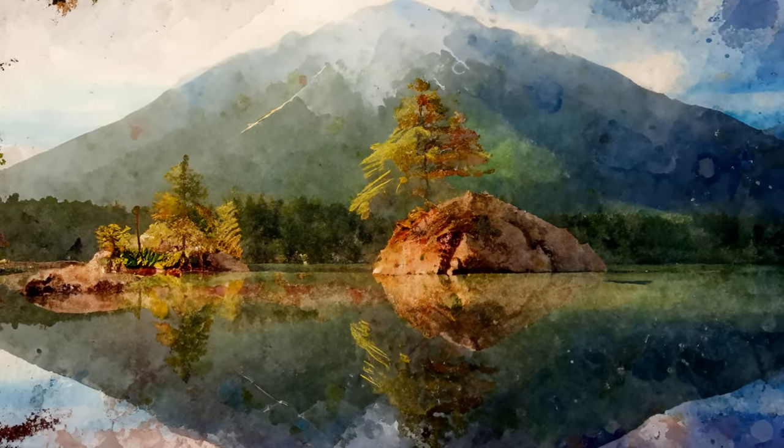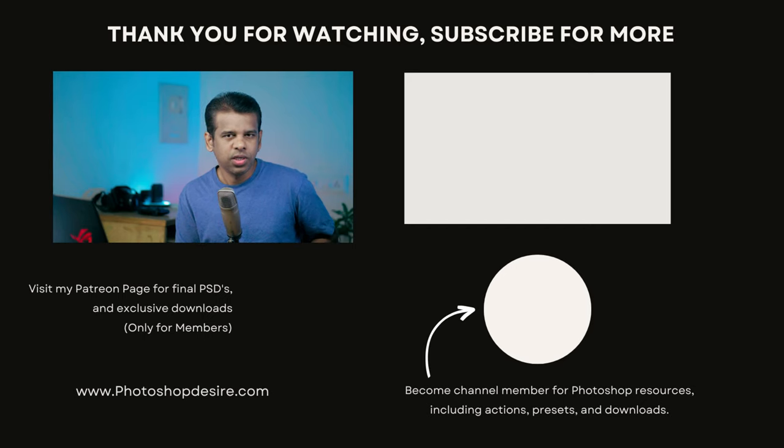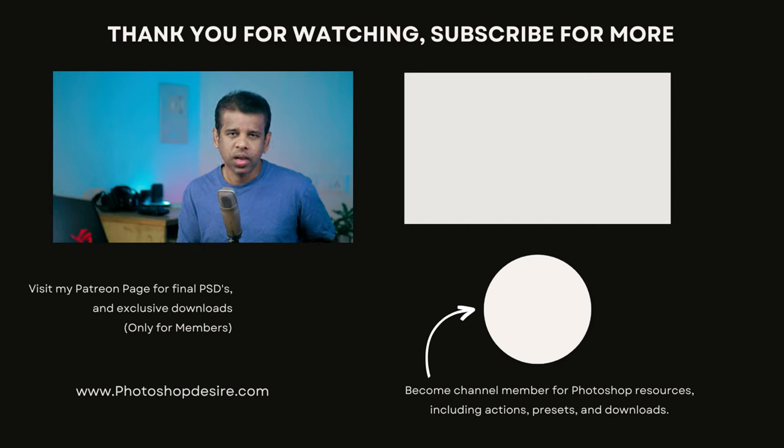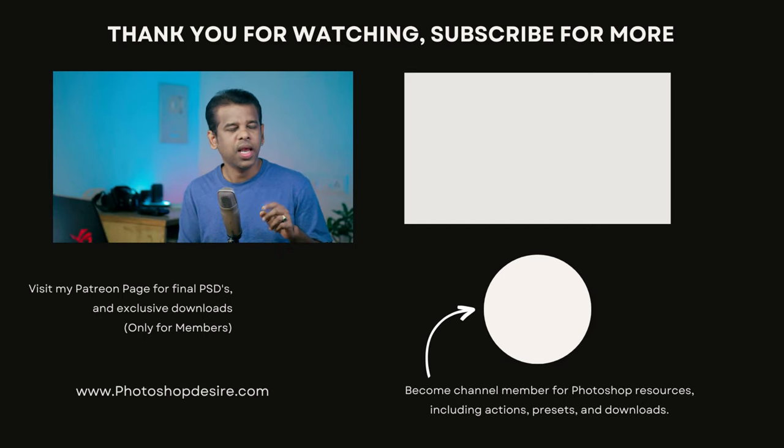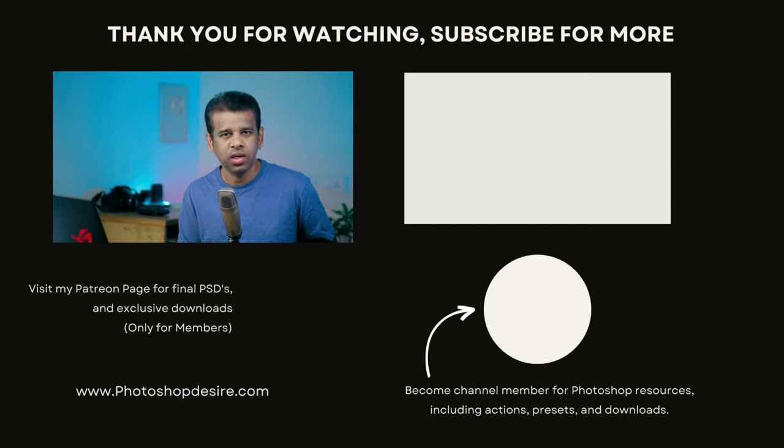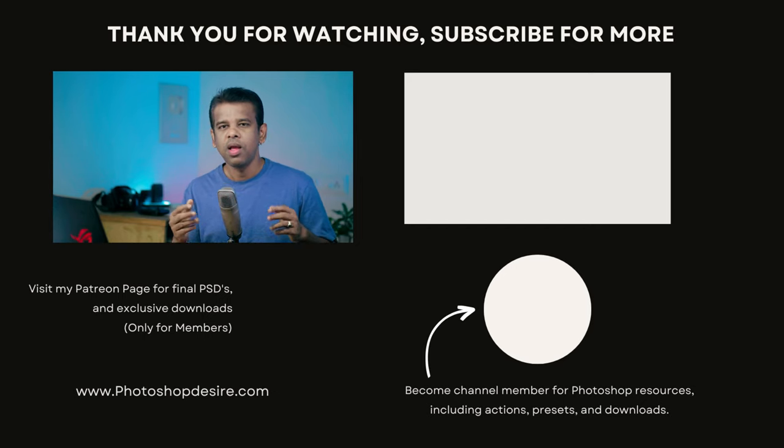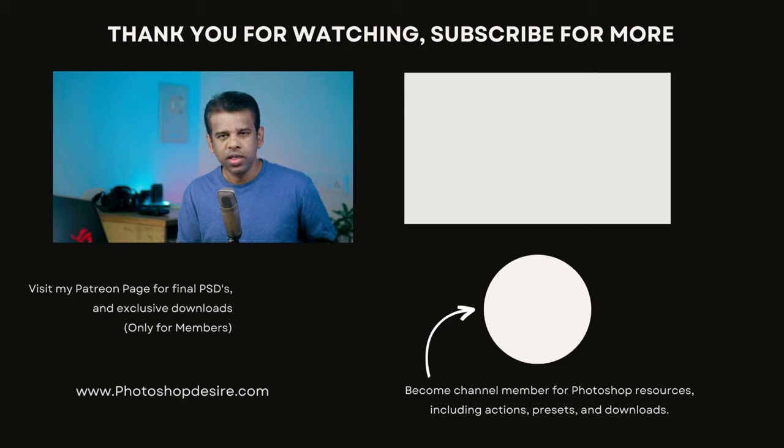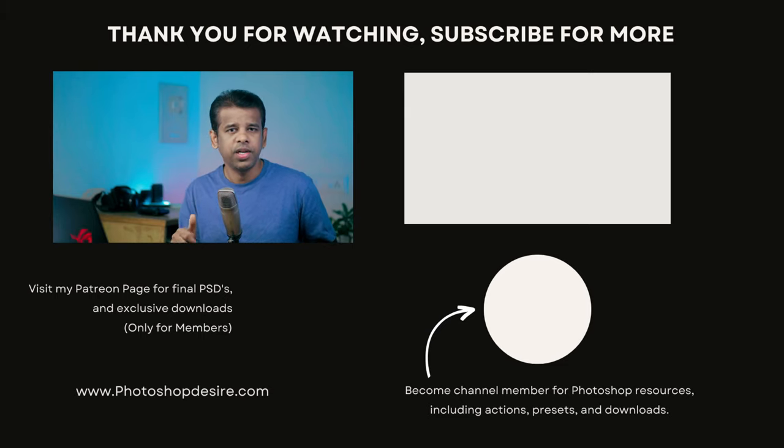I hope you find this trick helpful and don't forget to subscribe for more Photoshop tips, tricks, and tutorials. Thank you for watching and please remember to like, share, and comment. I'll see you guys in the next video. Take care and happy editing.